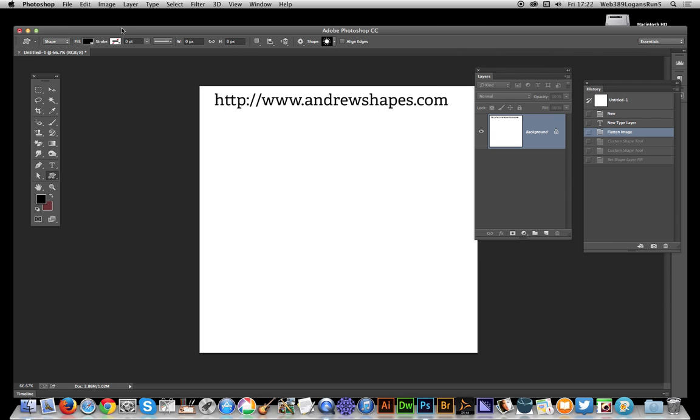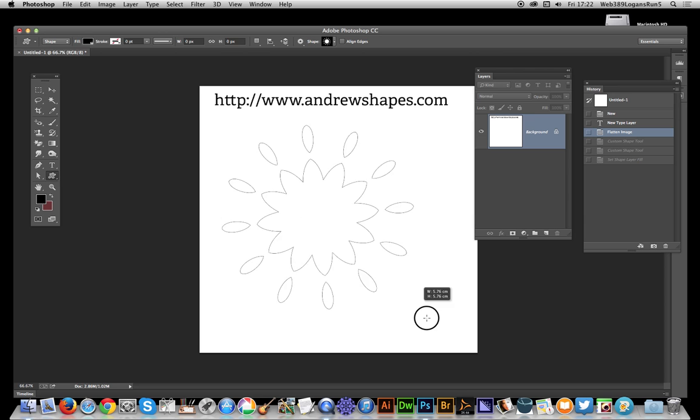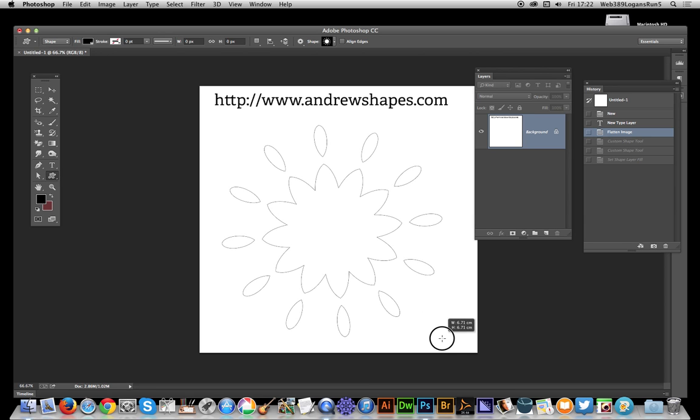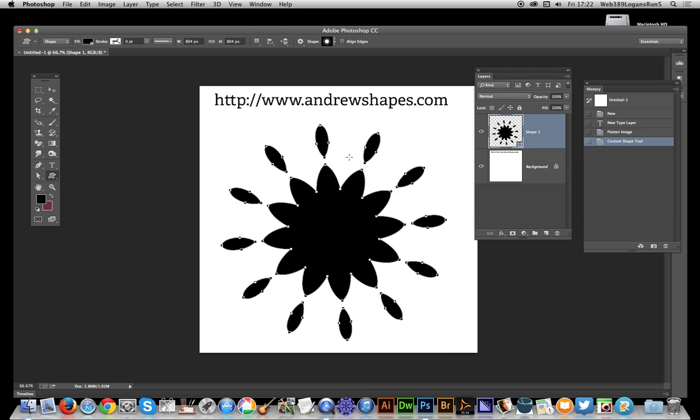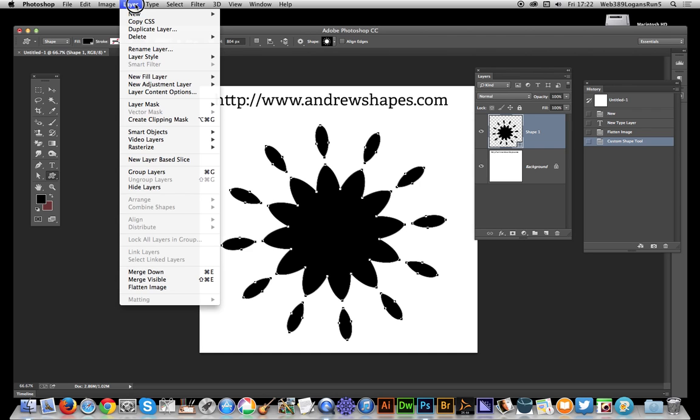Now I'm going to apply this, holding the shift key down so it comes out as a square design. There's the initial shape as a layer. Now I'm going to create a new layer.